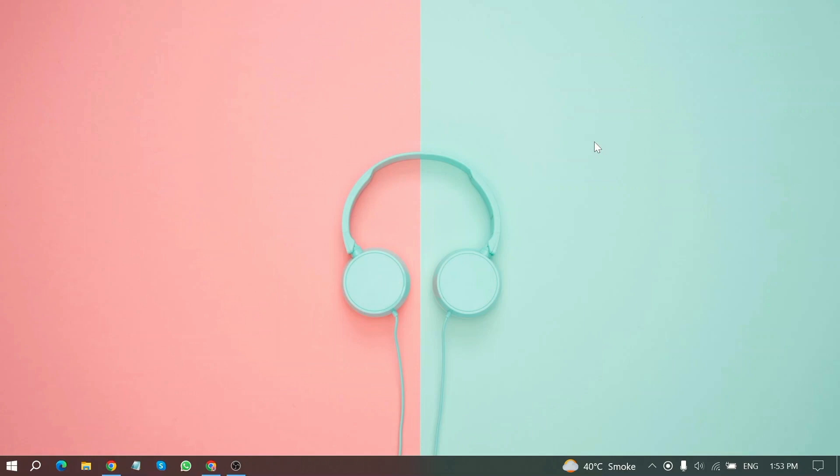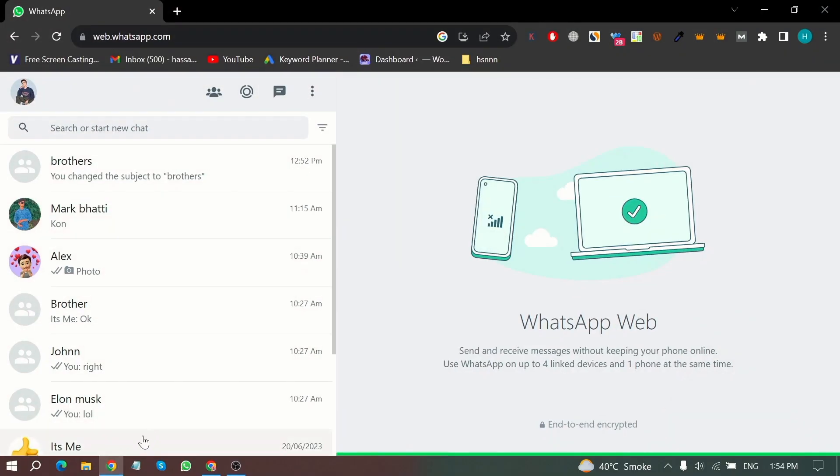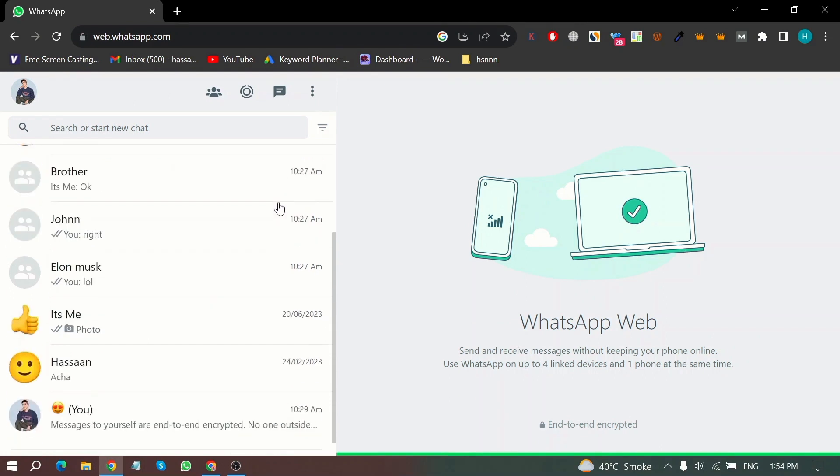Let me show you how you will archive and unarchive chats on WhatsApp Web. First of all, open WhatsApp Web in your device and now here is my WhatsApp Web home screen.